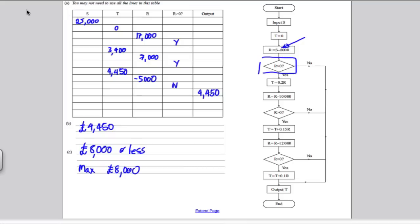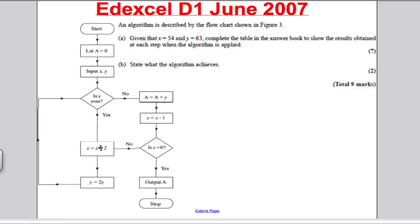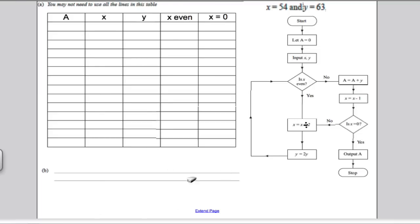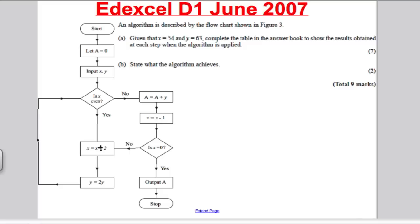Okay, next question — Edexcel D1, June 2007. Pause the video, have a go at the question. I suggest you print out both the question and the answer booklet page, and have a go on written paper. I'll pause at the question and the answer booklet so you can see how to lay out your work. Then mark against mine.